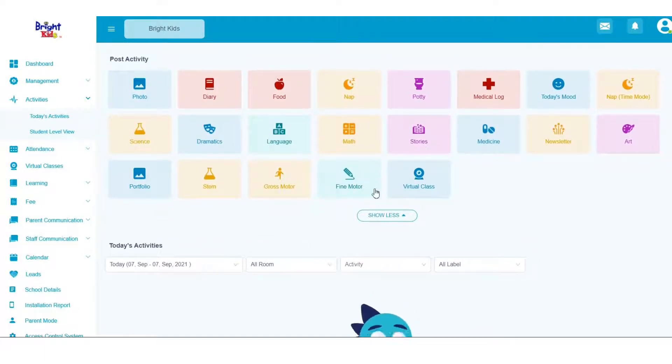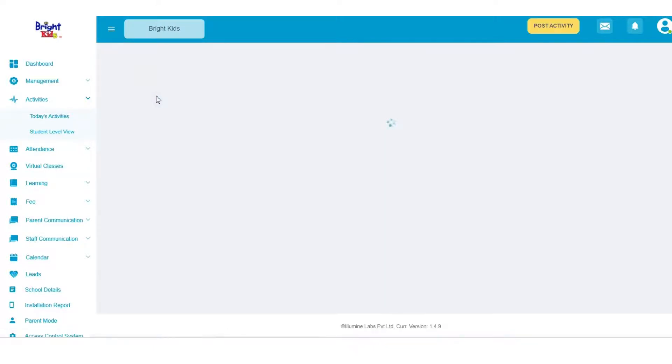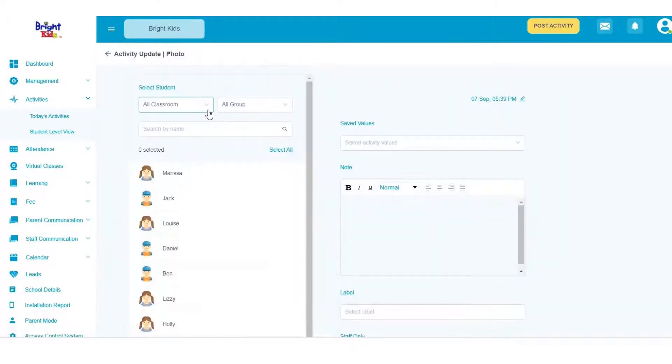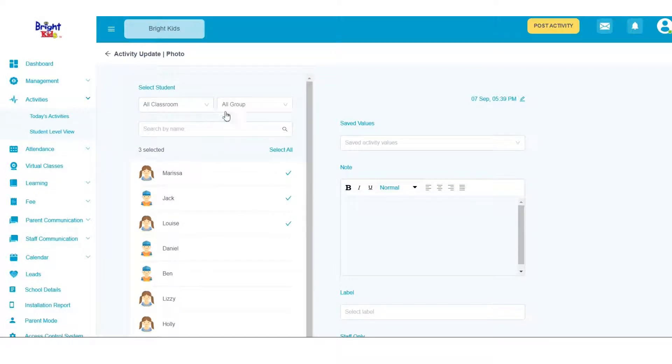Now, in order to post an activity update, click on an activity and select the students you want to post it for. You can even filter students by classroom or groups.